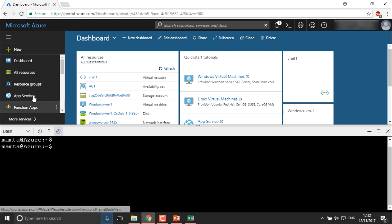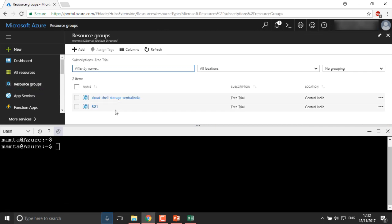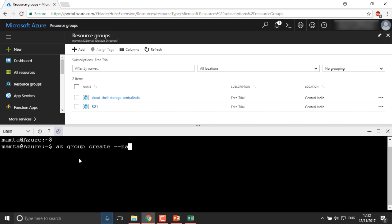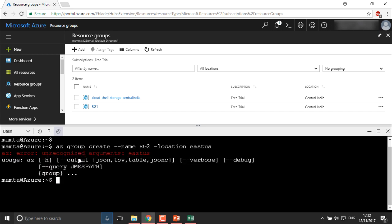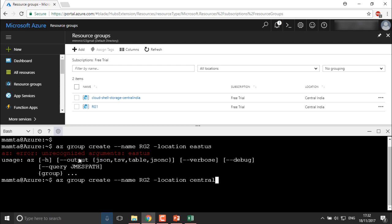As of now I have only one resource group, and in it I have created a virtual machine using the portal. Now I'm going to create a separate resource group where I'll create a new virtual machine. I'll give the command: AZ group create --name RG2 --location. First I tried East US, then I'll use Central India instead.